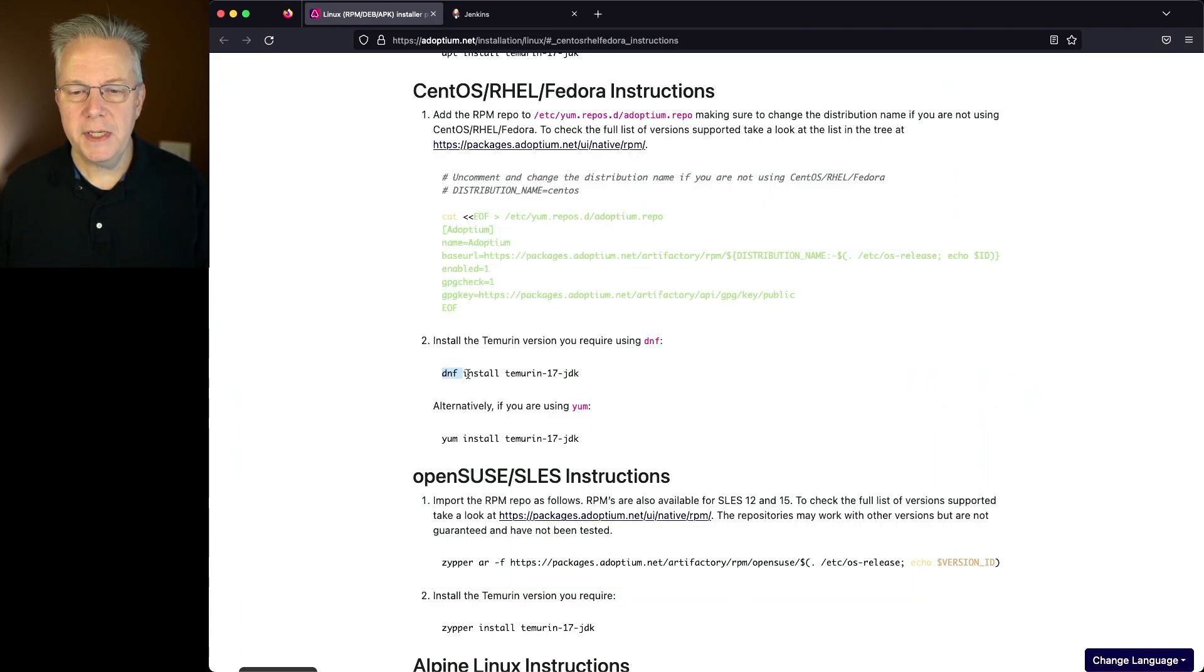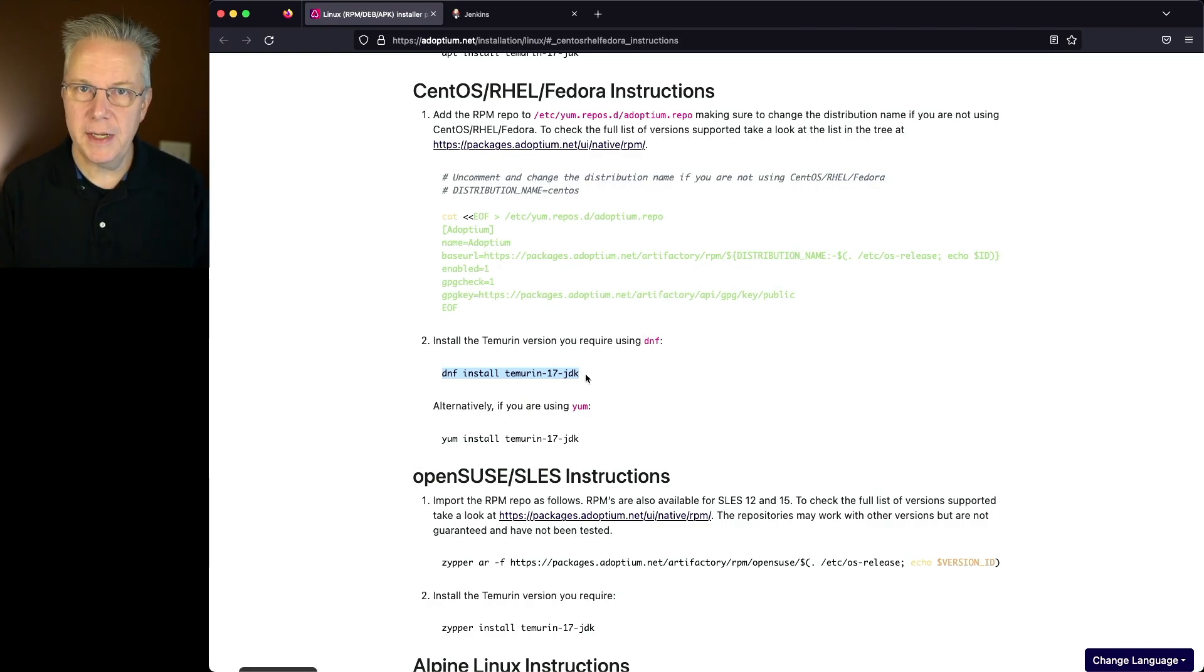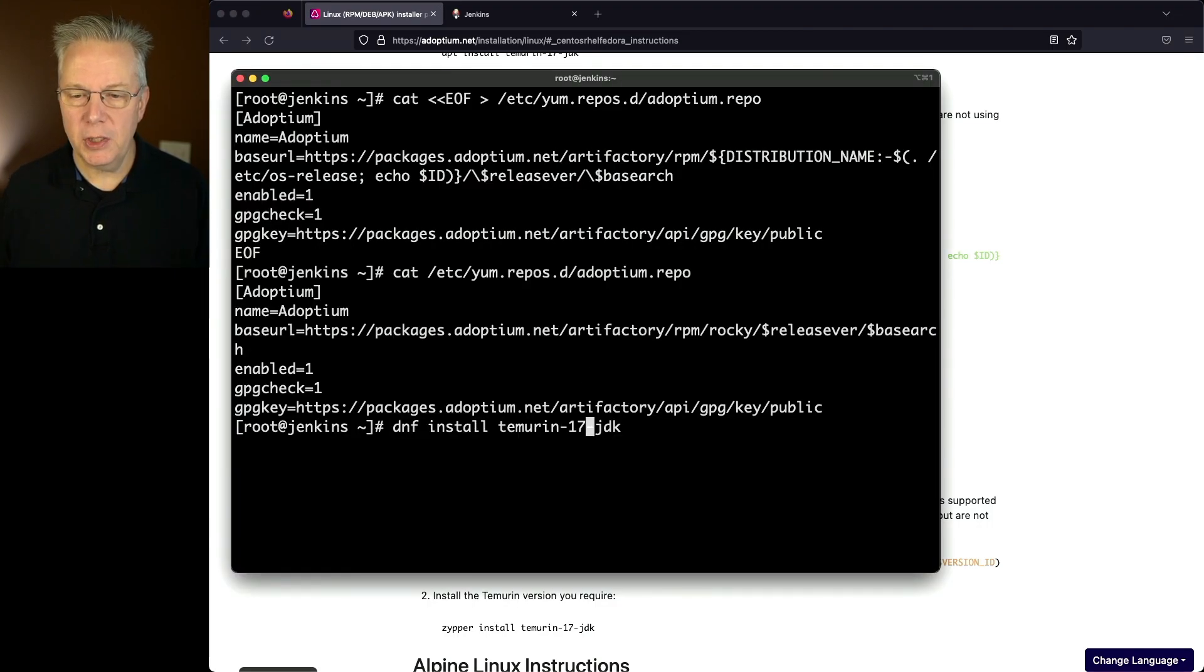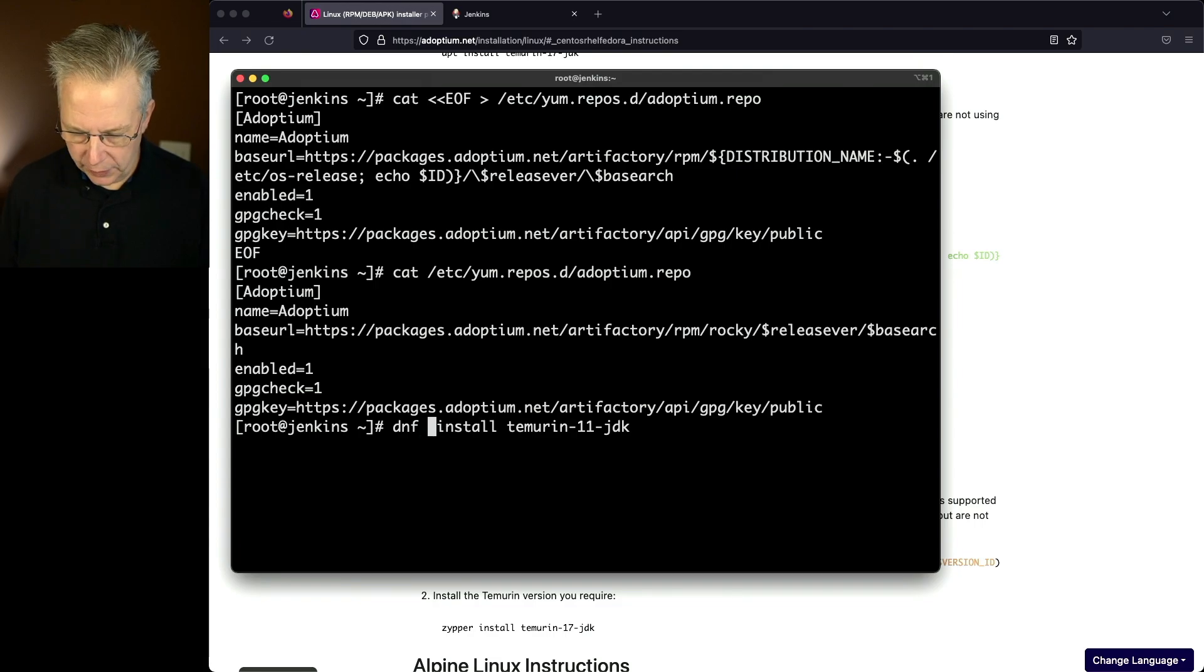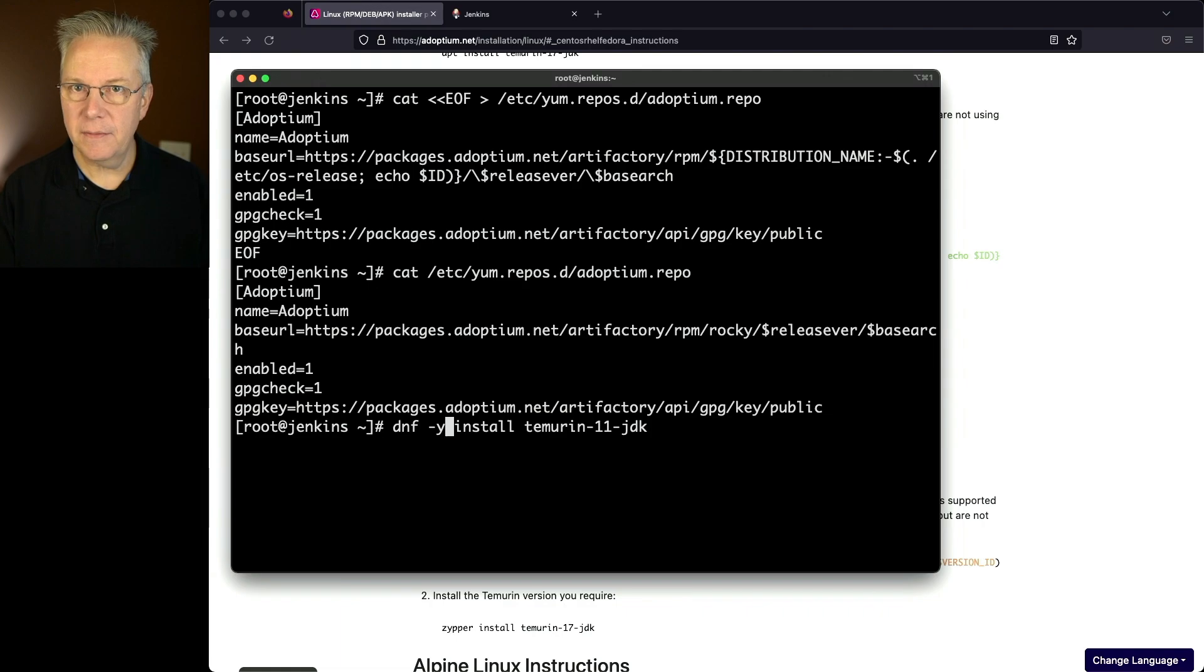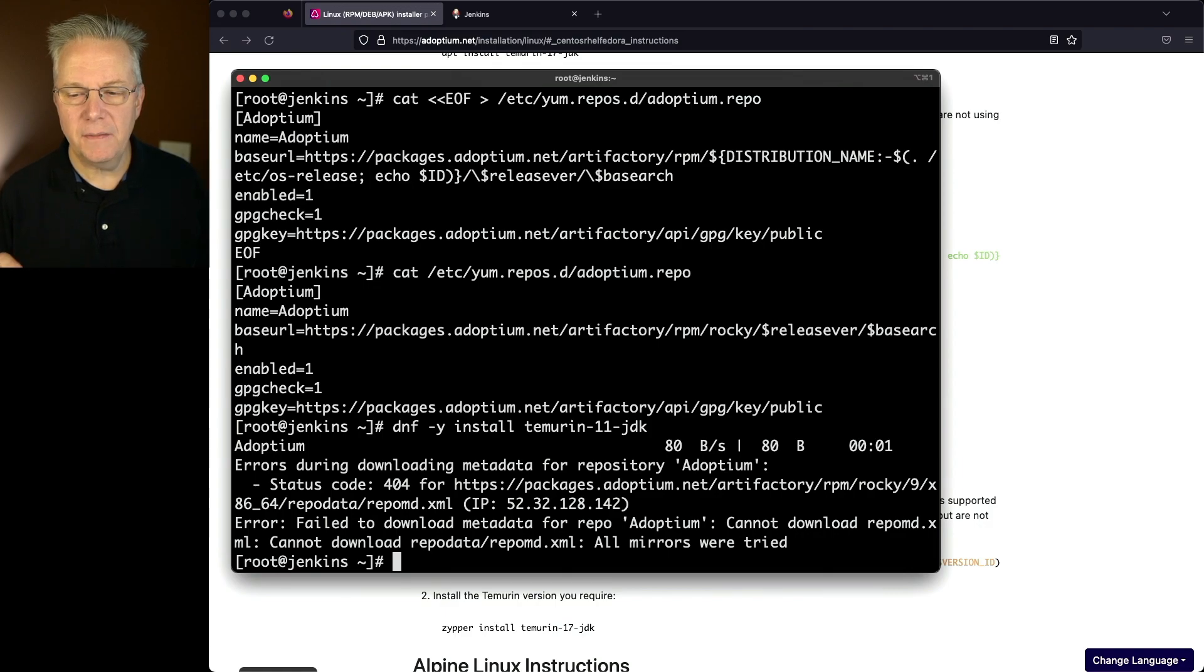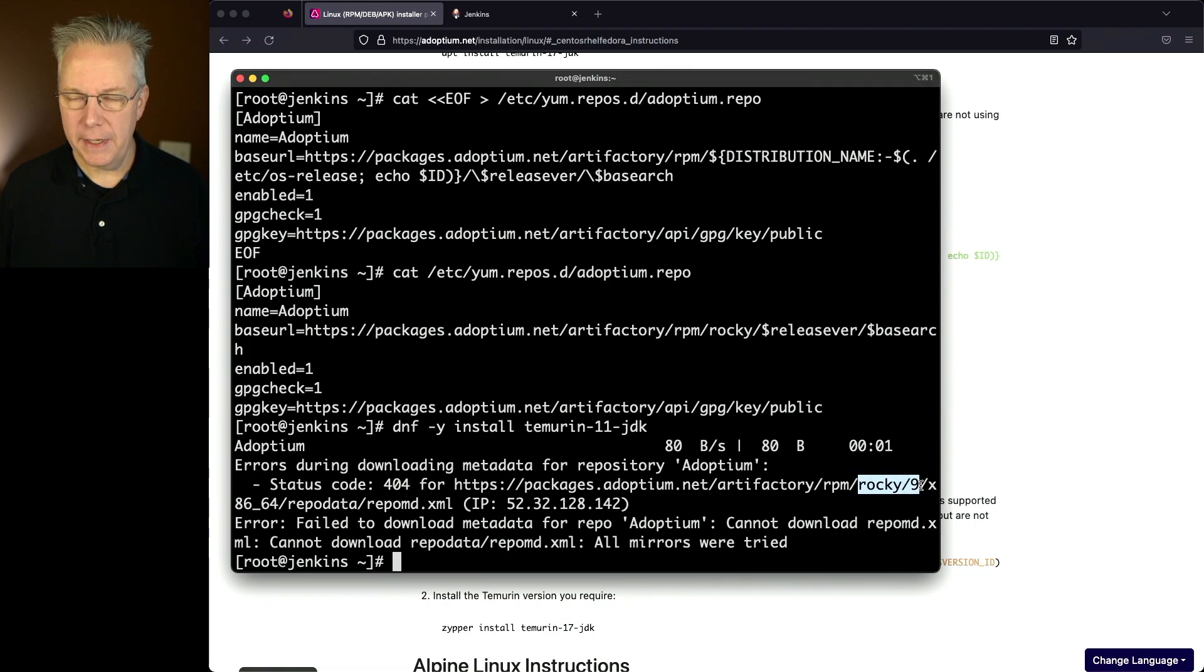And since we can run DNF, I'm going to say dnf install Temurin 17 JDK, but instead of 17, I'm going to run 11. So let's paste this in. I'm going to change the 17 to 11. And I'm also going to go ahead and put in a -y so that I'm not asked to say yes as we go through the installation. So let's go ahead and hit enter. And what you're going to see here is that this fails. And the reason why is we're getting a 404 for Rocky 9.